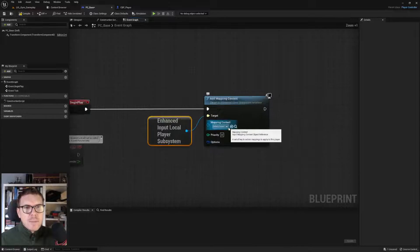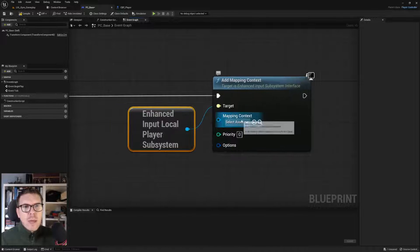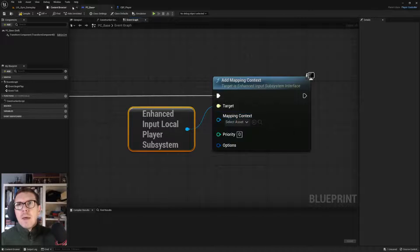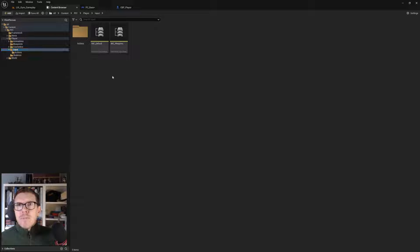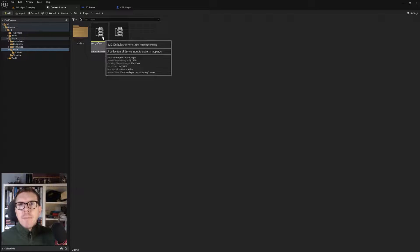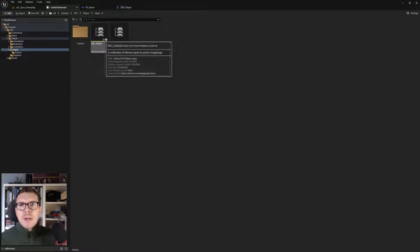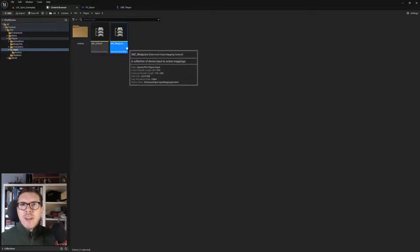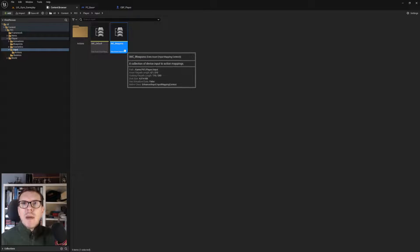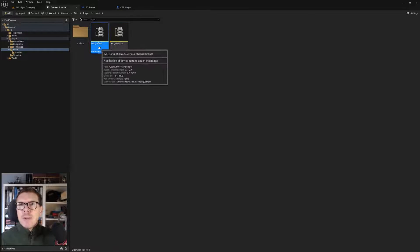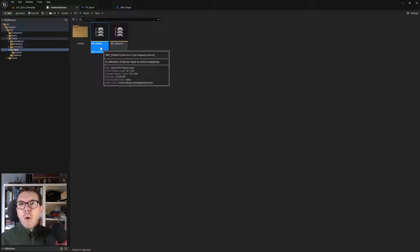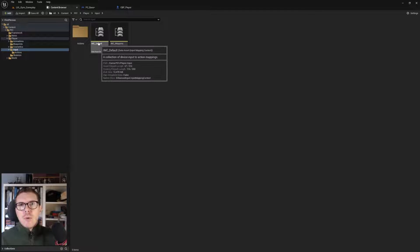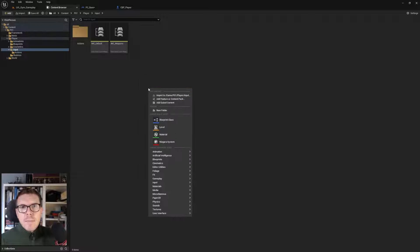Going into inputs, we have input mapping contexts. This one is activated when we pick up a weapon, and this one is the default player controller one for the pawn controls. Let's make a new mapping context for the menu.